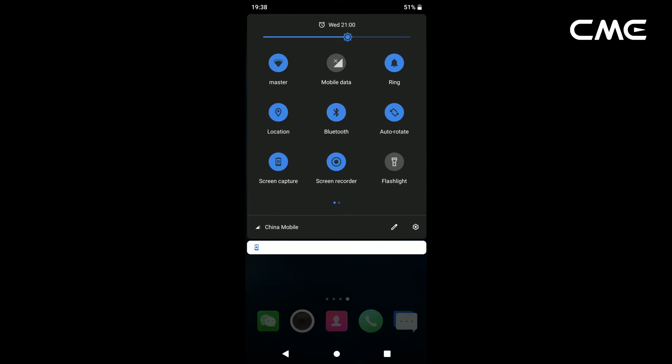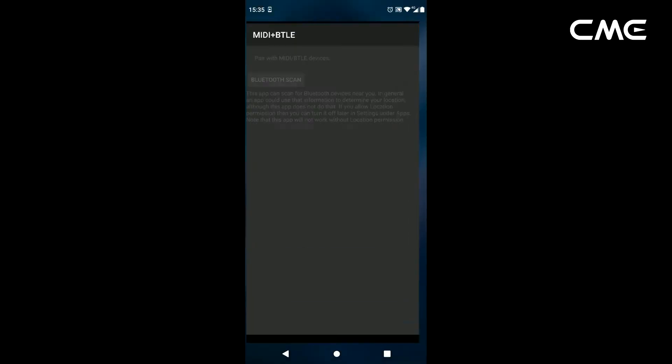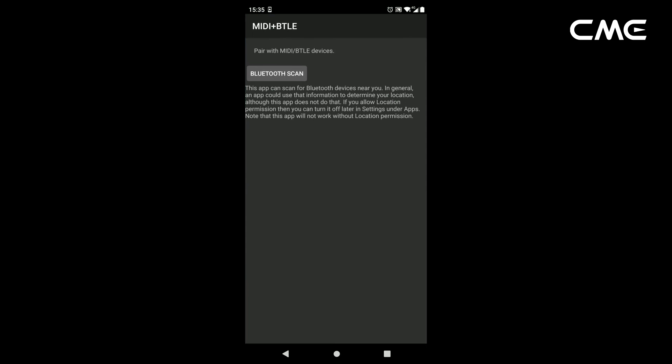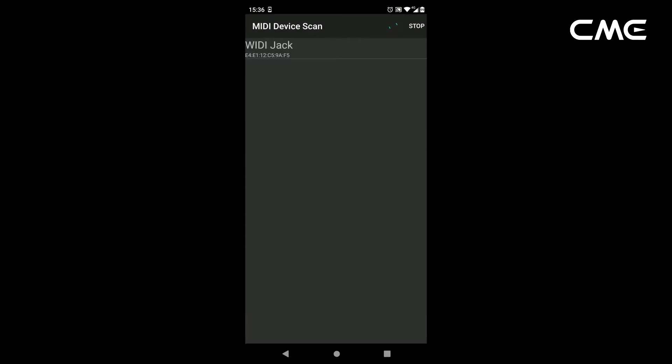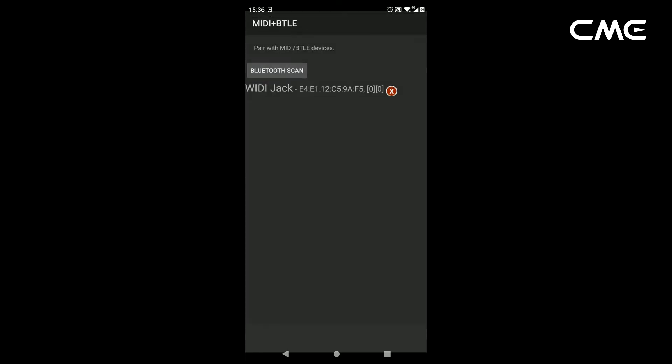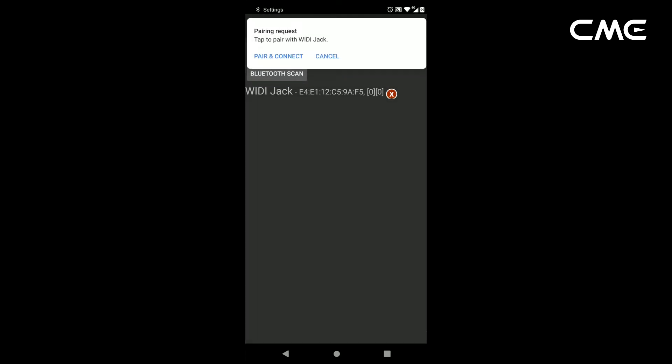Step 4. Open the MIDI BLE Connect app, click Bluetooth Scan, find the Weedy Jack that appears in the list, and click Weedy Jack. It will show that the connection is created successfully.